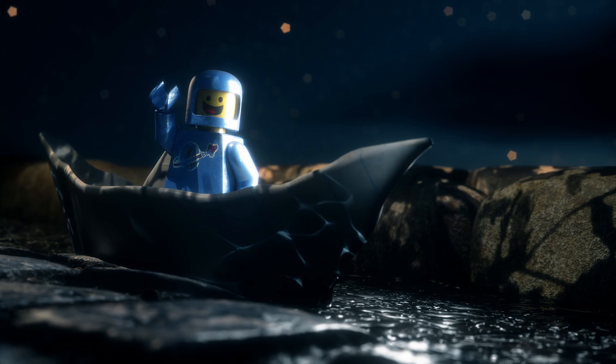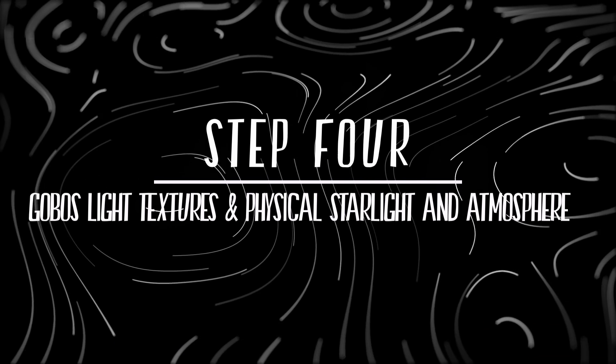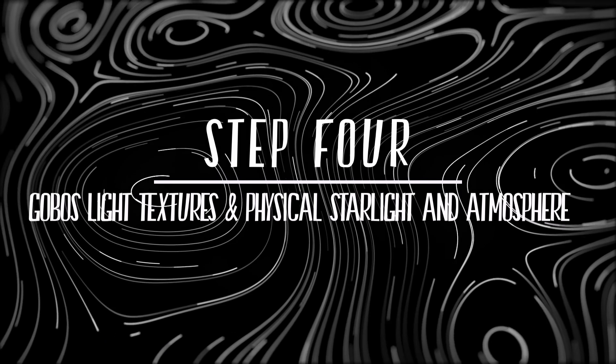So the next step, I'm going to show you how I use the add-ons to create the final result. Step 4: Gobos Light Textures and Physical Starlight and Atmosphere.